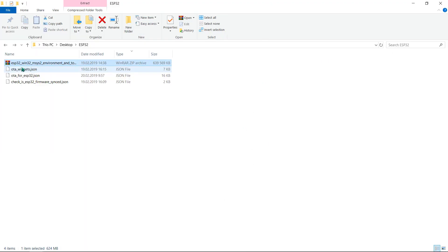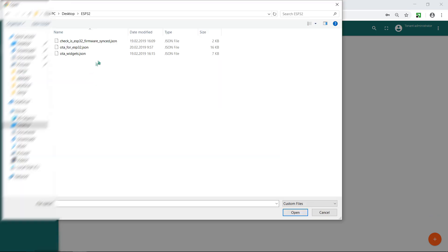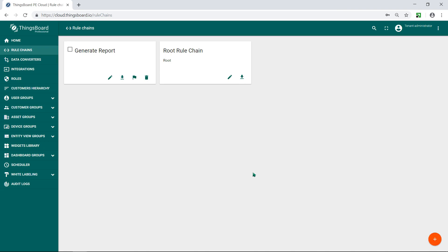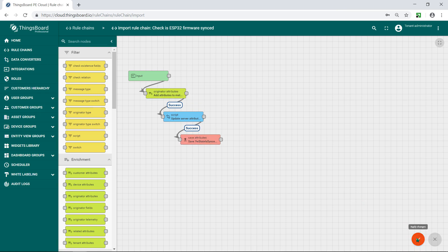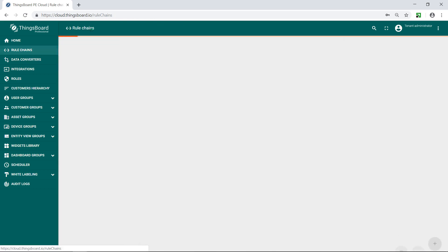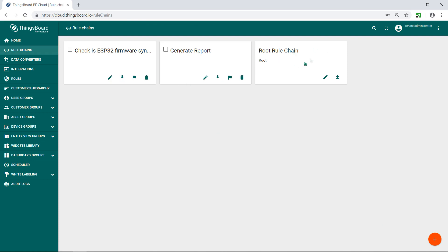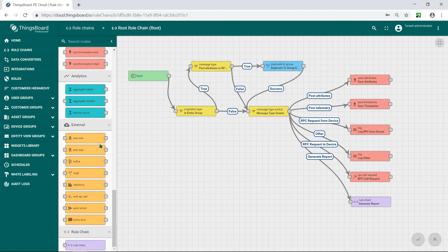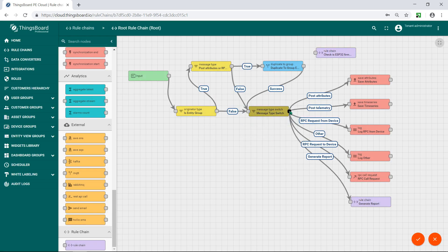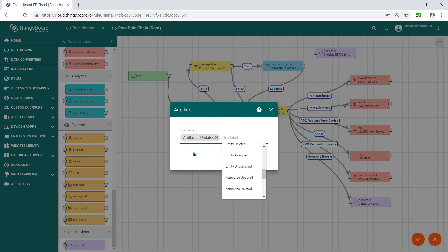I hope you've downloaded all JSON files I put in the description. Move to rule chains panel. Import special checker-updater rule chain. It consists of three nodes that add current and target firmware attribute to metadata, updating server attribute if needed, and saving sync attribute. If you're familiar with ThingsBoard, to make this rule work, go to root rule chain and add recently created chain. Link it with message type switch with link type attributes updated, and with chain save attributes with type success. This creates a comparison between received firmware and the last updated.